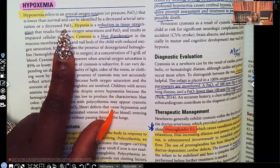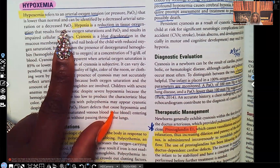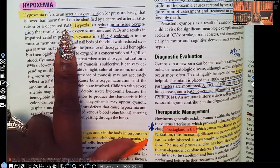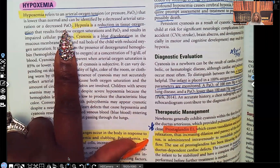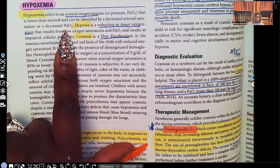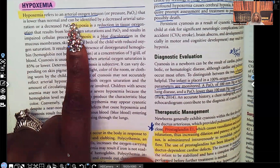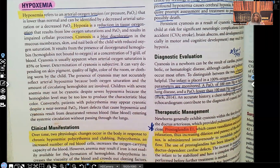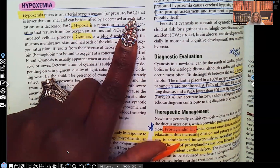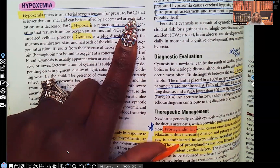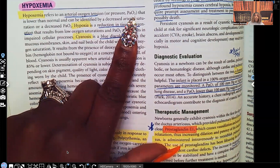Students tend to confuse the O2 sat and the partial pressure of oxygen, so let's clear that up. The SaO2 — your oxygen saturation — we want 98 to 100, but 95 or higher is acceptable. The PaO2, your partial pressure of oxygen, normal is 80 to 100. So if you see a partial pressure of 88, that's fine. SaO2: 95 to 100, preferably 98 to 100. PaO2: 80 to 100.